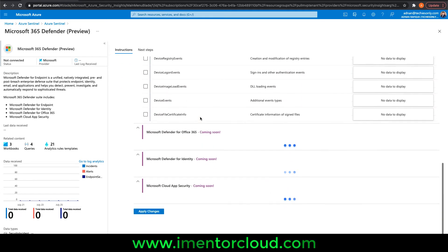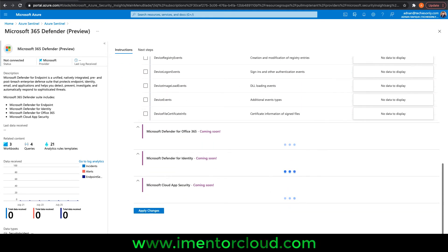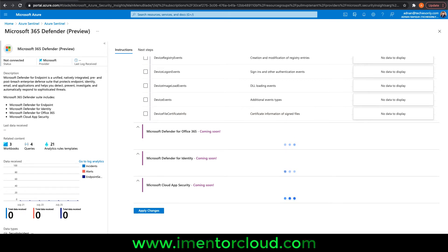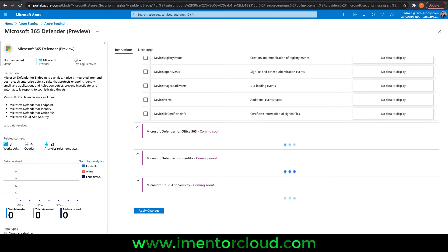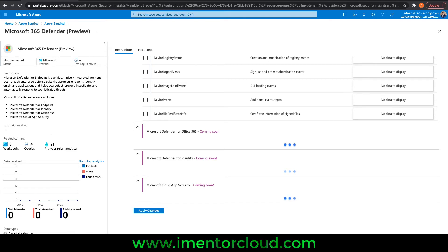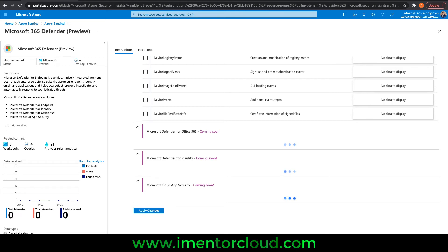The good thing to know is it's bi-directional. If you're pulling the data to Sentinel, you can also see the incident status on your Defender. For example, if somebody works on an incident in Sentinel, that can also be replicated in Microsoft Defender itself.